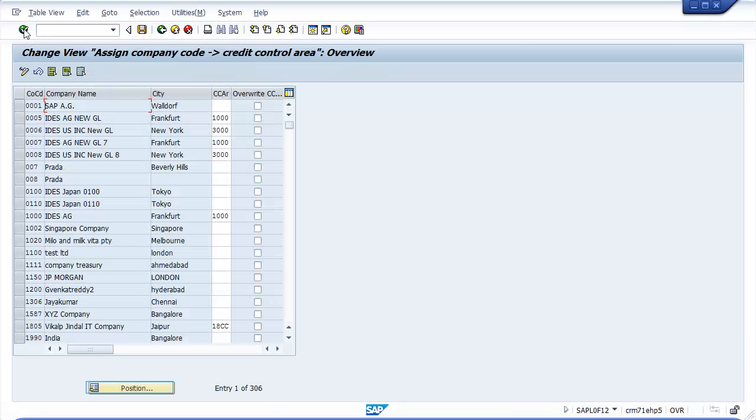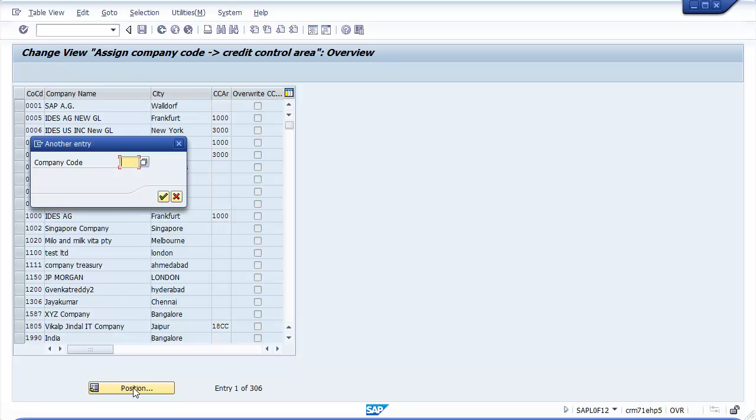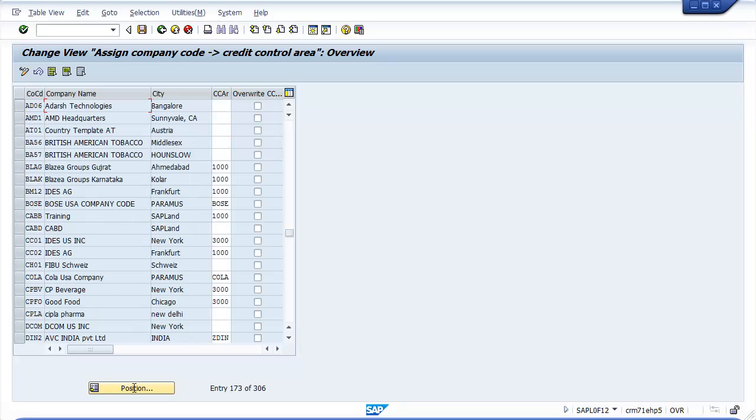In order to find your company code, select the Position button and enter your company code. Your company code appears at the top of the fields.